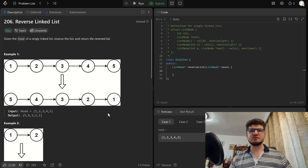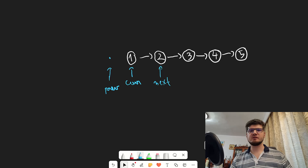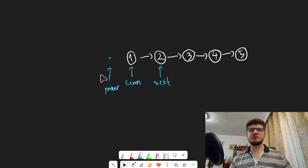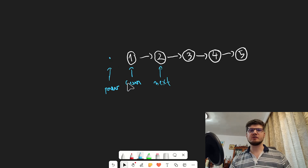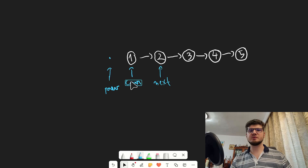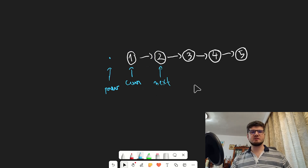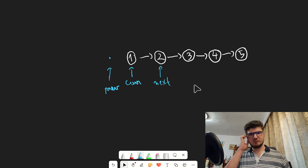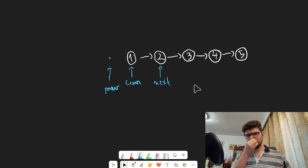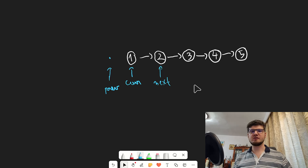Let's go to the drawing and see how this looks. We have the linked list 1→2→3→4→5, and we're going to use three pointers: the previous pointer initialized to null, the current pointer initialized to the head of the list, and the next pointer which will always be initialized to the next of the current node.